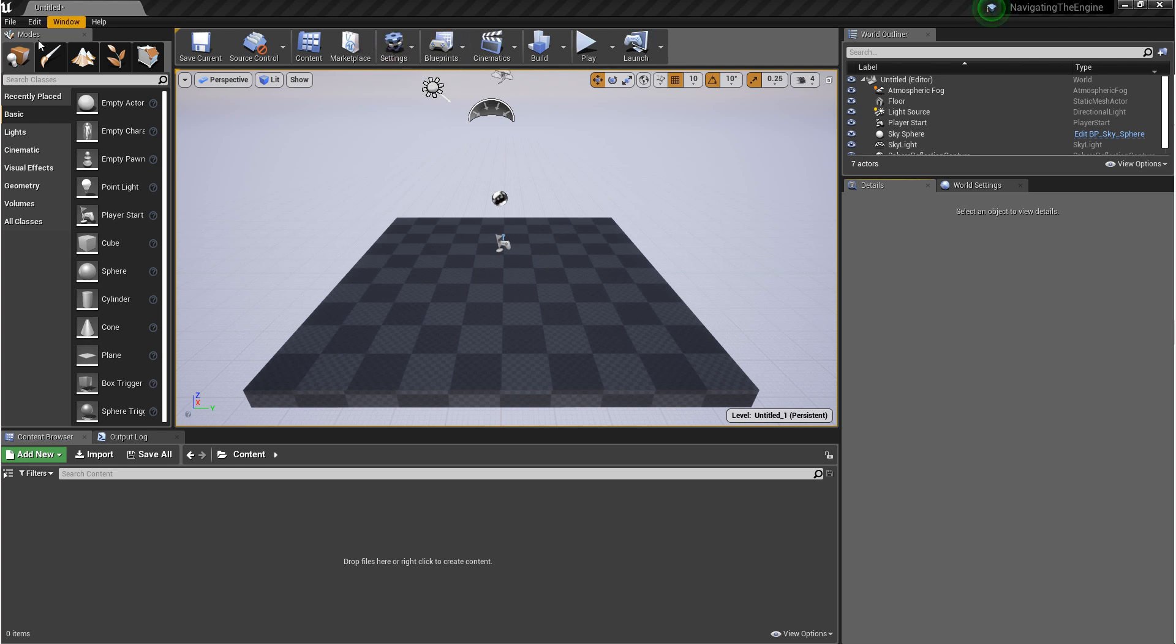Next we have the modes panel. I like to think of this as the creation panel. In the middle, we have our scene view.